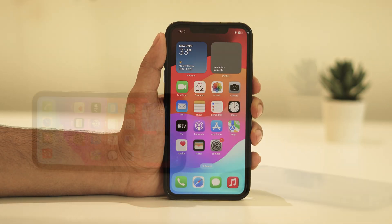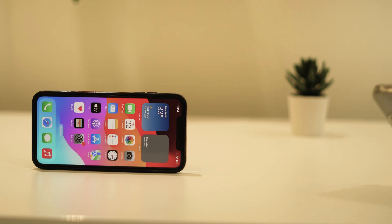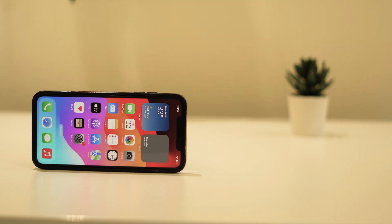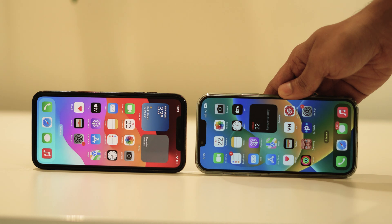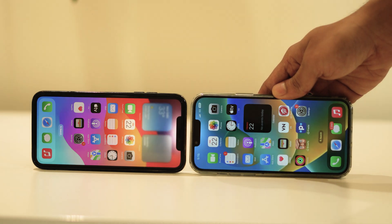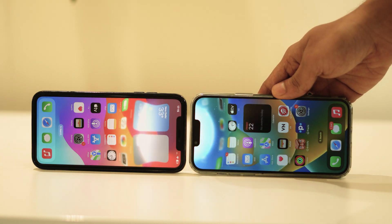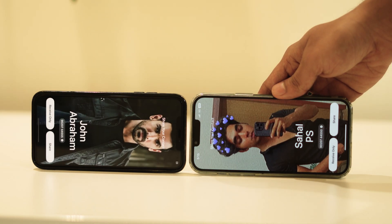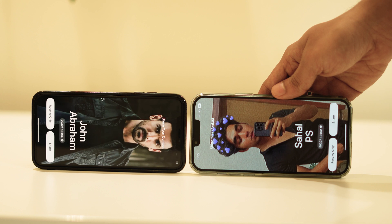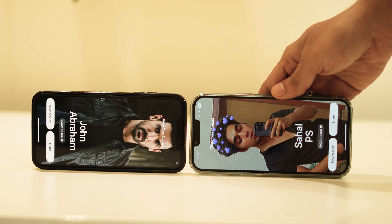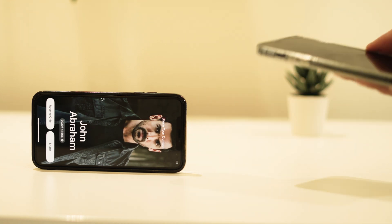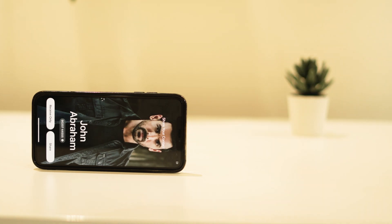In iOS 17, there's a new AirDrop feature that lets you exchange contact information with someone by touching two iPhones together. It's called NameDrop. Rather than type in the number of someone new to call or text them so that they have your number, NameDrop allows you to simply hold your iPhone near their iPhone to swap contact details.